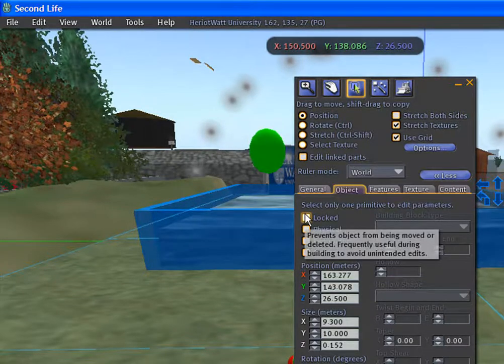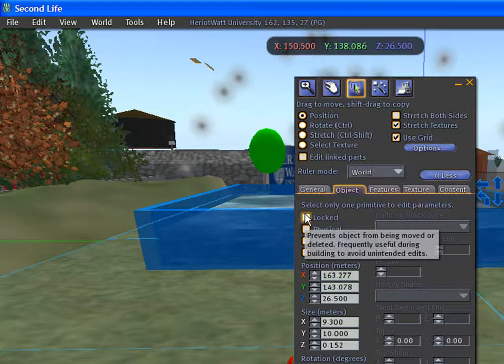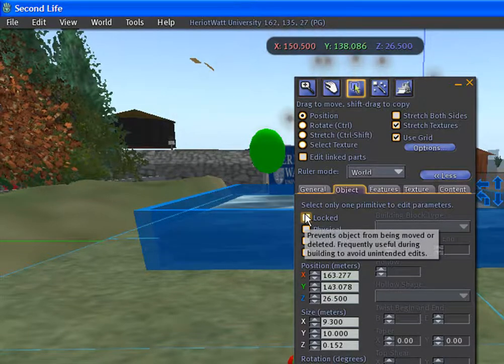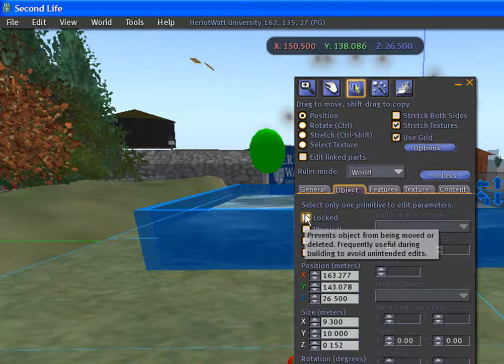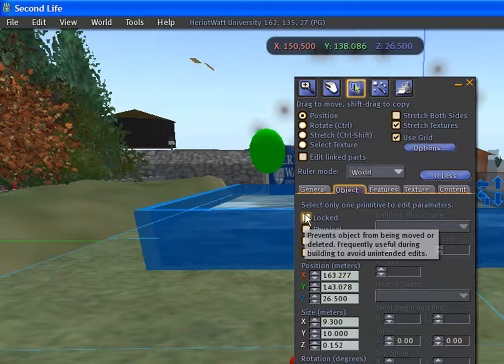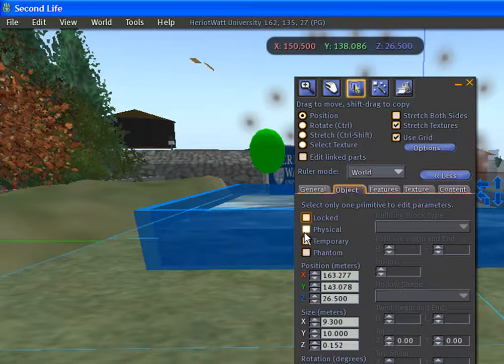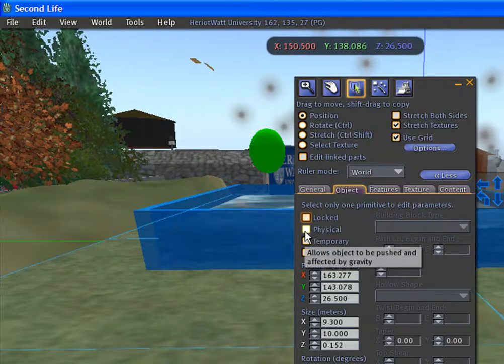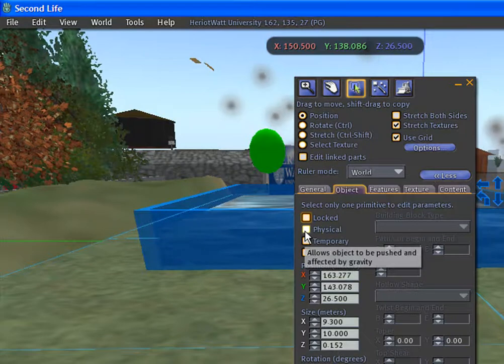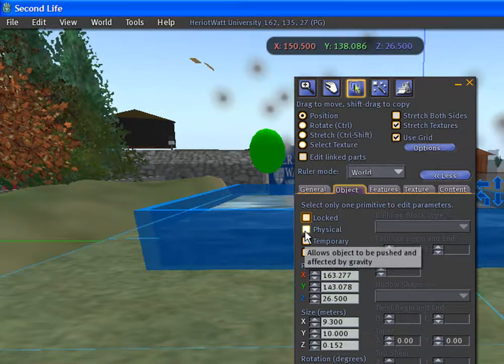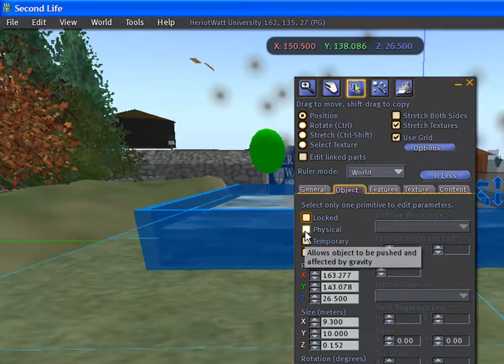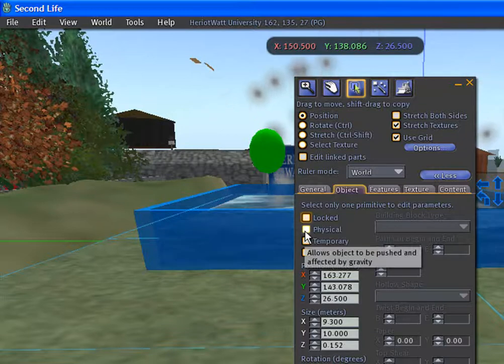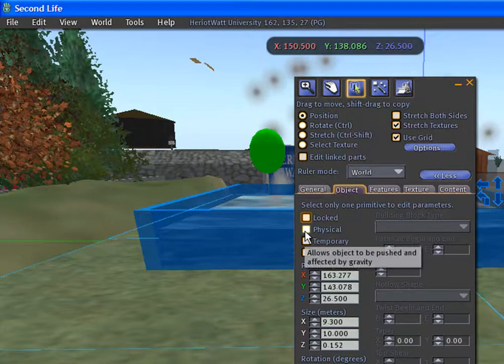The lock option allows you to lock a prime into its position and shape until the option is unchecked. When the physical option is checked, the prime will become subject to the laws of Second Life physics. It can be pushed, pulled, dropped, and bounce like a ball.